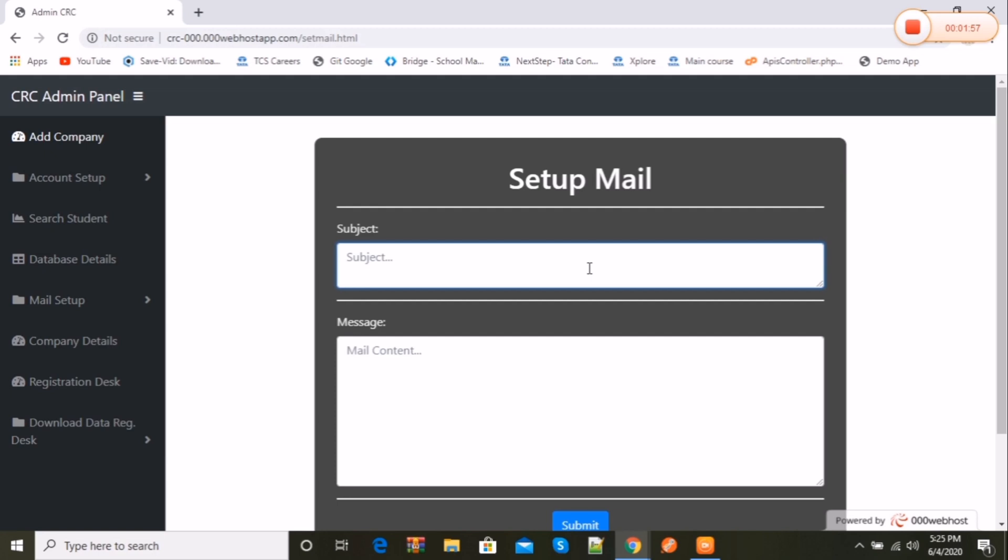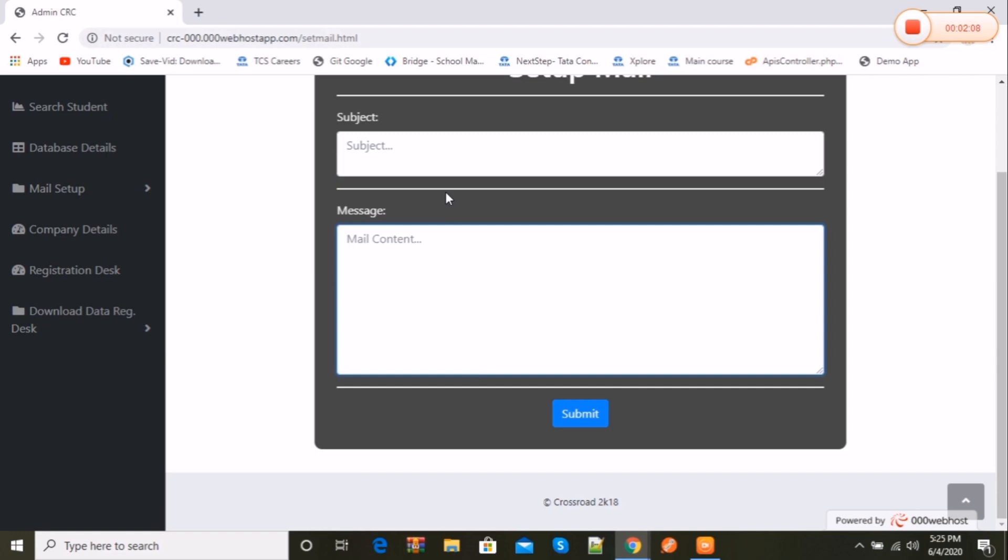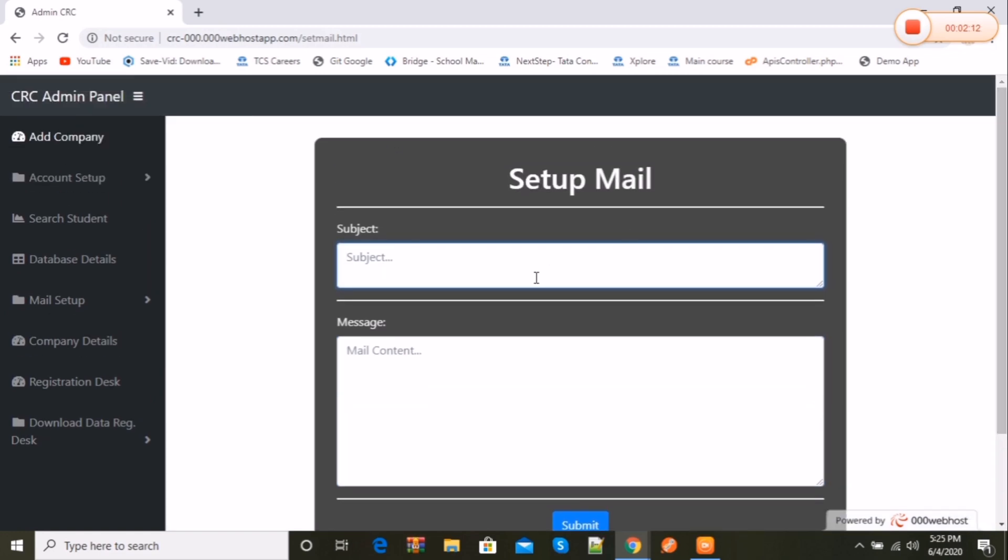Let's take full mail setup first. Here you see there are two form fields - one is titled as subject, the other as message body. As the name suggests, here you can change the whole matter of the mail content along with subject and message body.